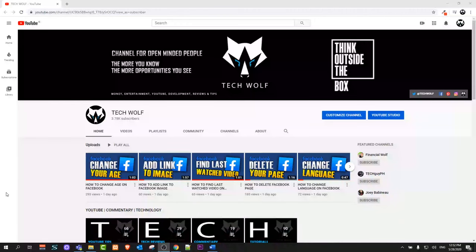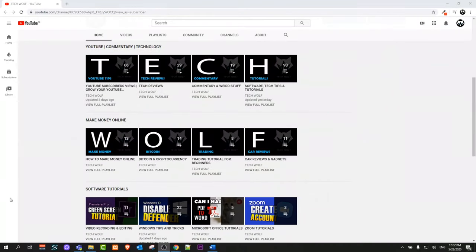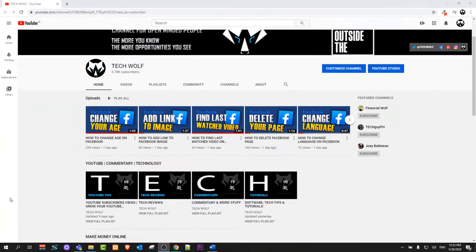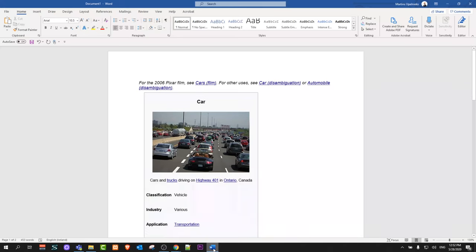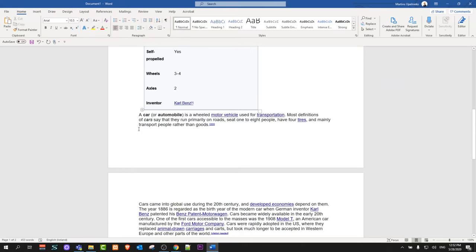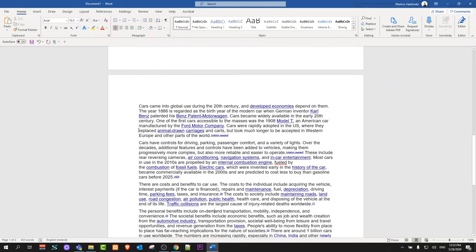Hello guys and welcome to TechWolf. In this video I'm going to show you how to search for a word in Microsoft Word document. And to do this let's open Word and I have just randomly typed in here something.